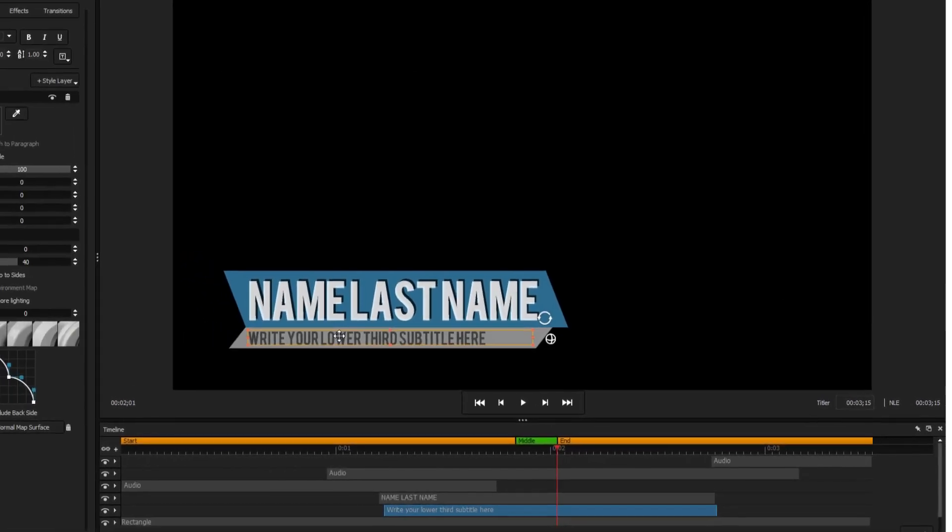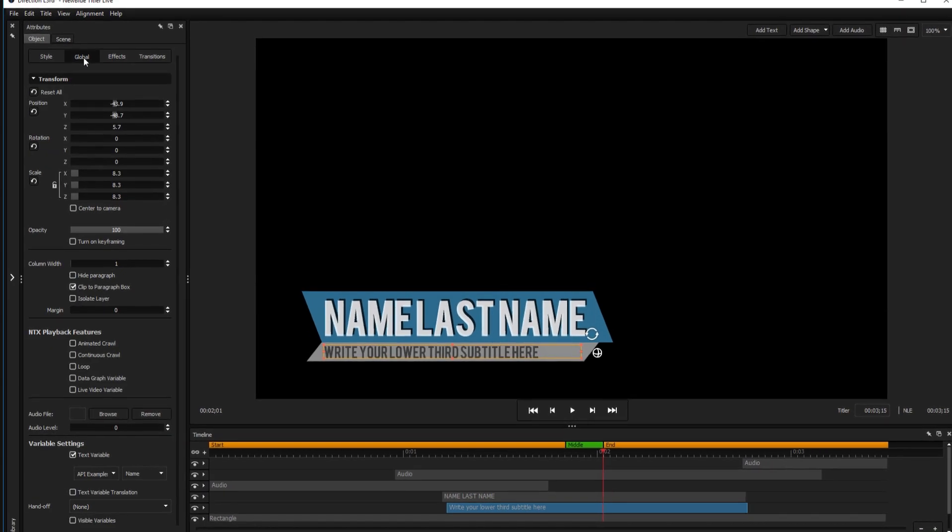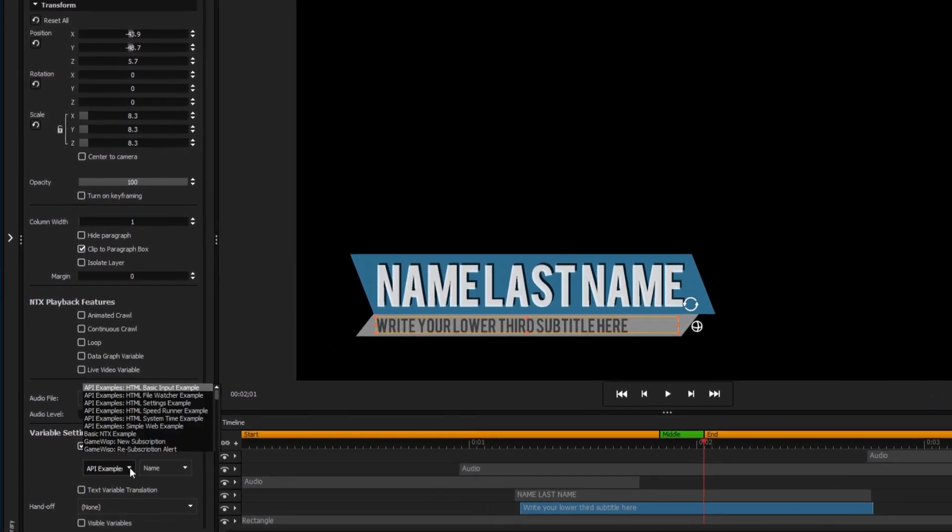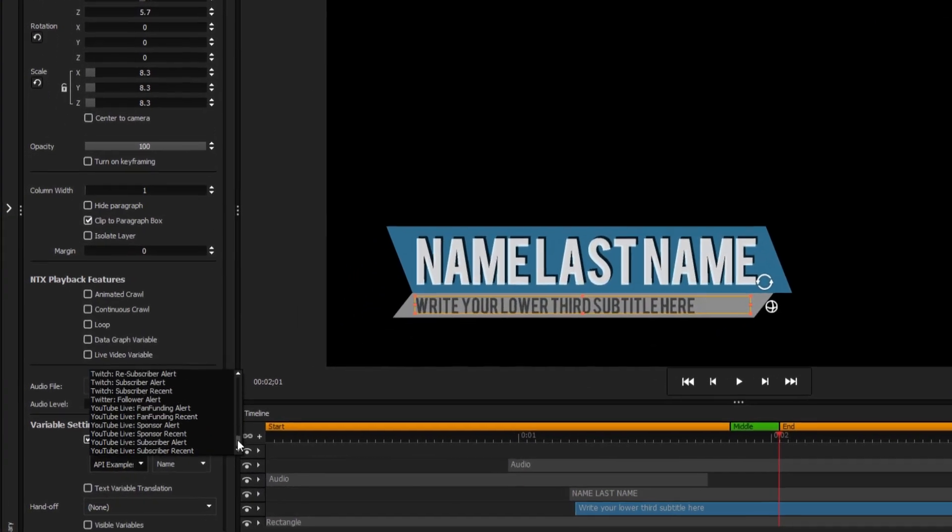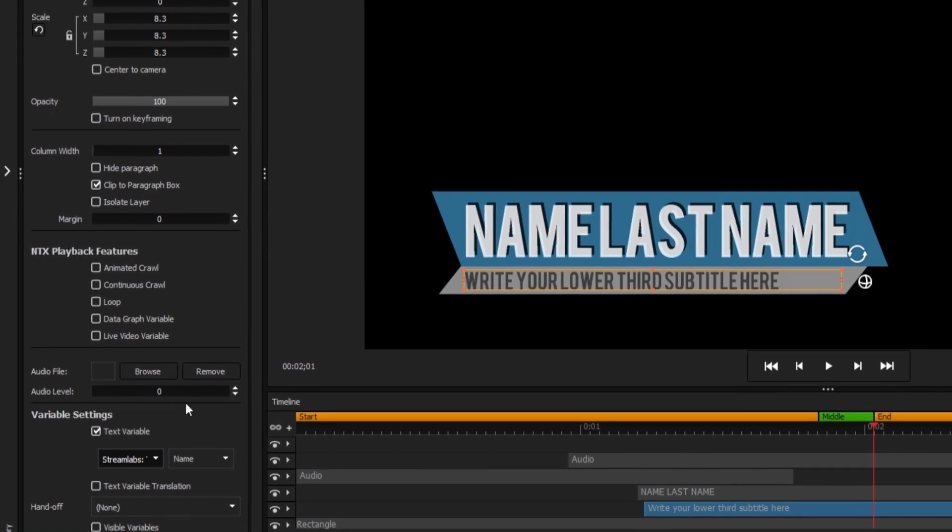Simply select the element you want to change, navigate to the Global tab, and under Variable Settings, select Streamlabs Tip Alert, and then Amount.